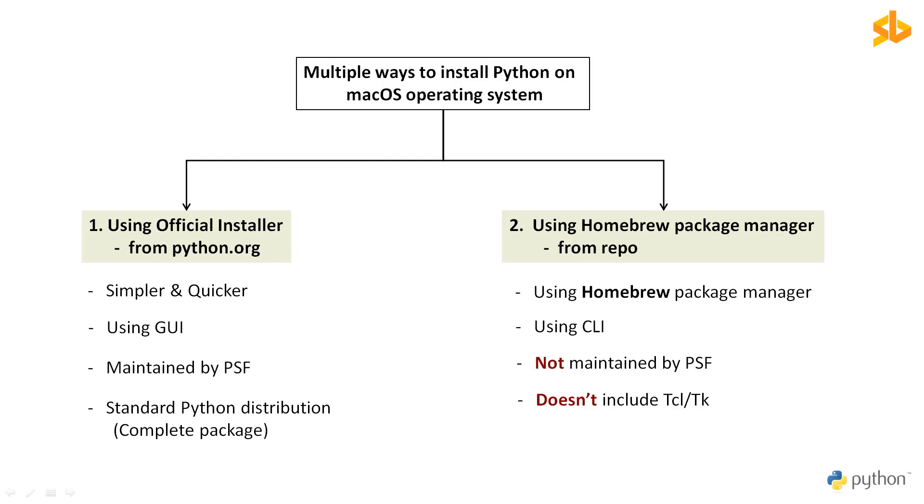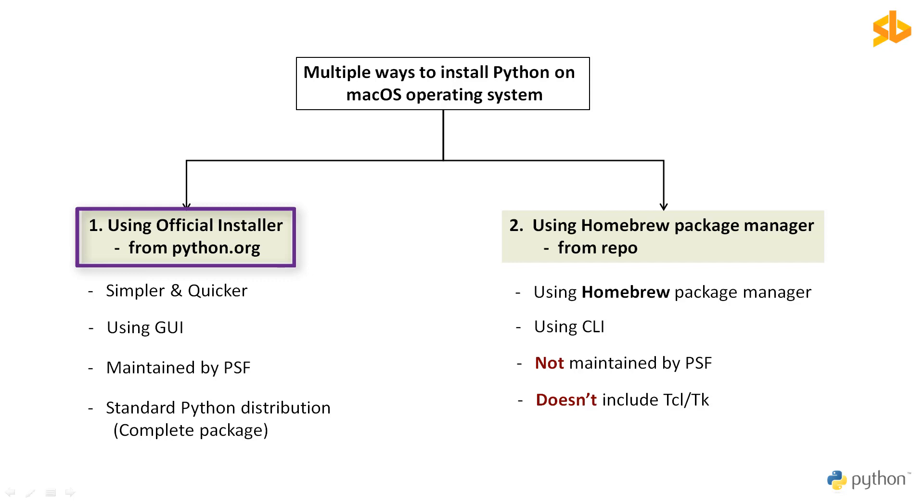Hence, the most reliable method to install Python on macOS is to use the official installer downloaded from Python's official website python.org, especially if you plan on doing Python GUI programming with tkinter. Let's start with the first method.